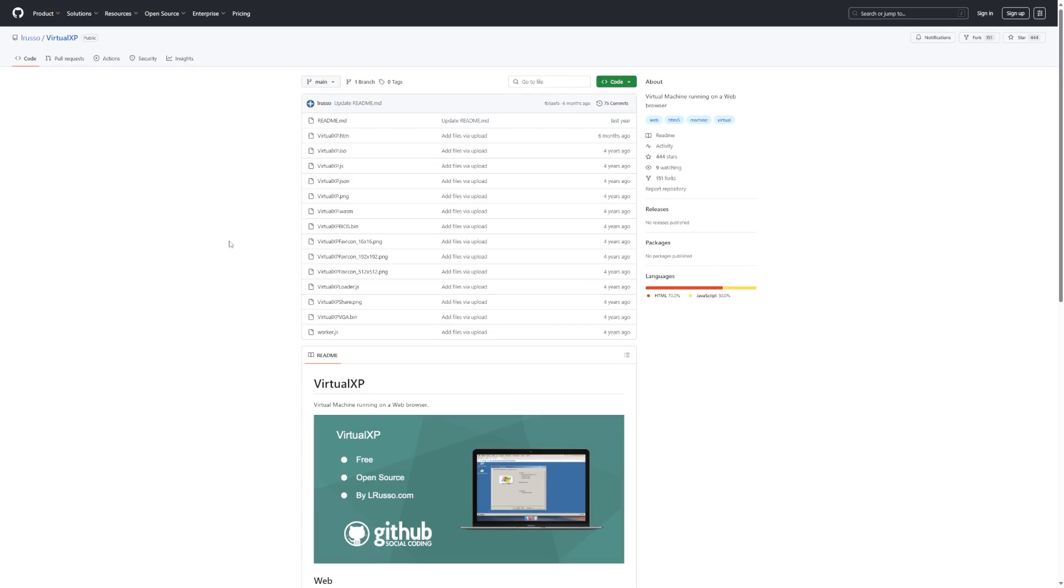Hey guys, it's Bubba here, and in this video we're taking a look at something a little different than what we typically take a look at here in this channel. In this video, we're taking a look at El Russo's Virtual XP.